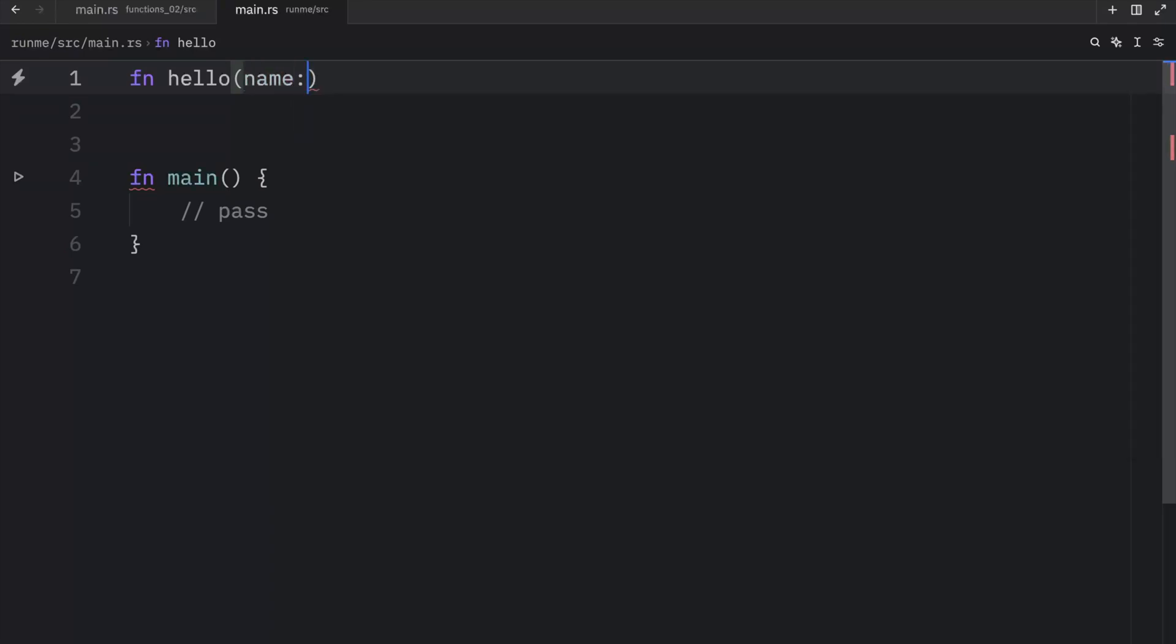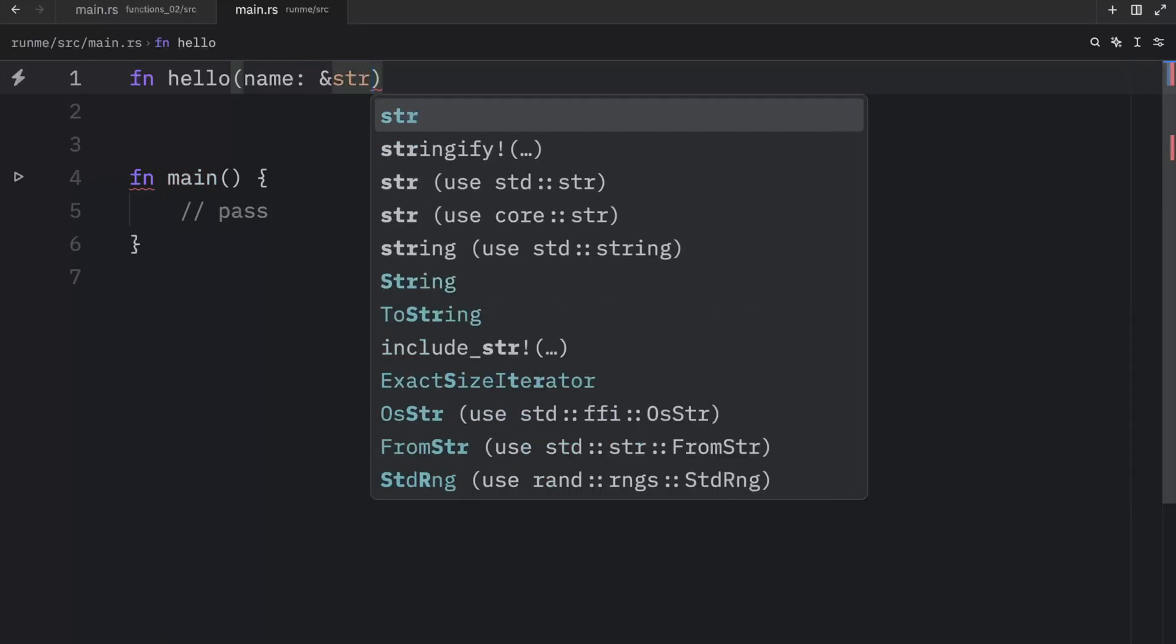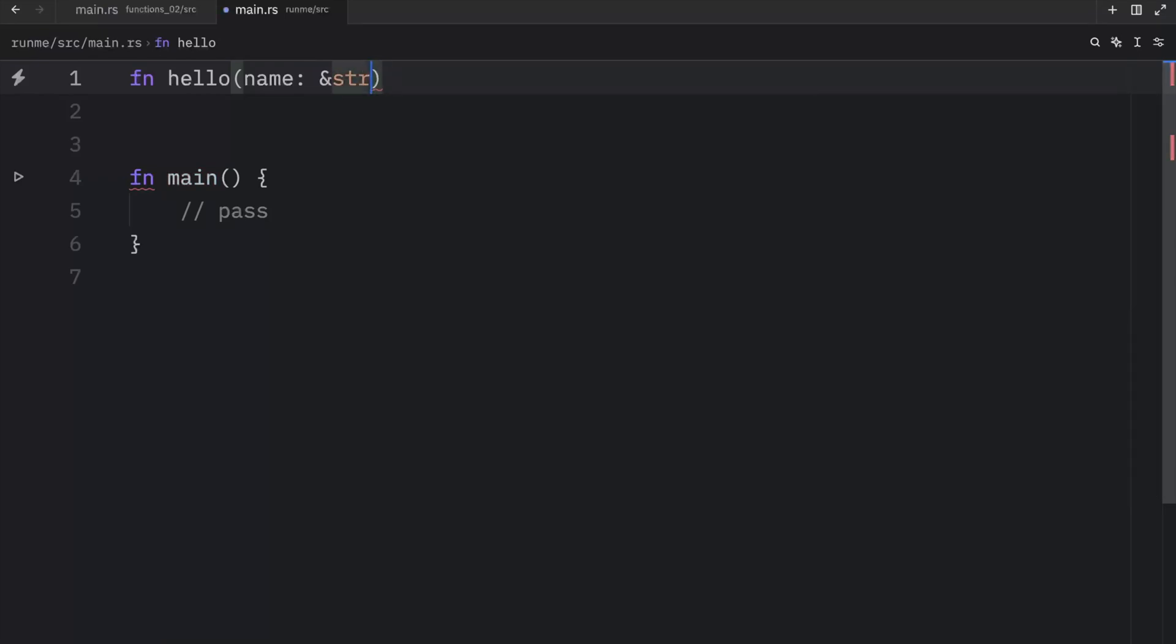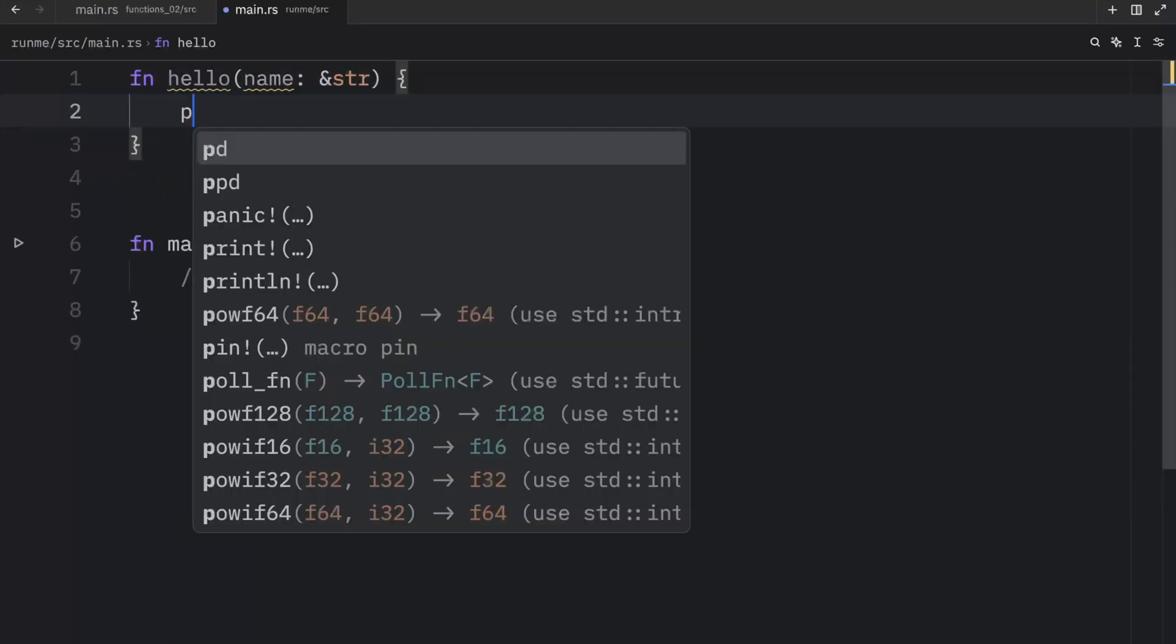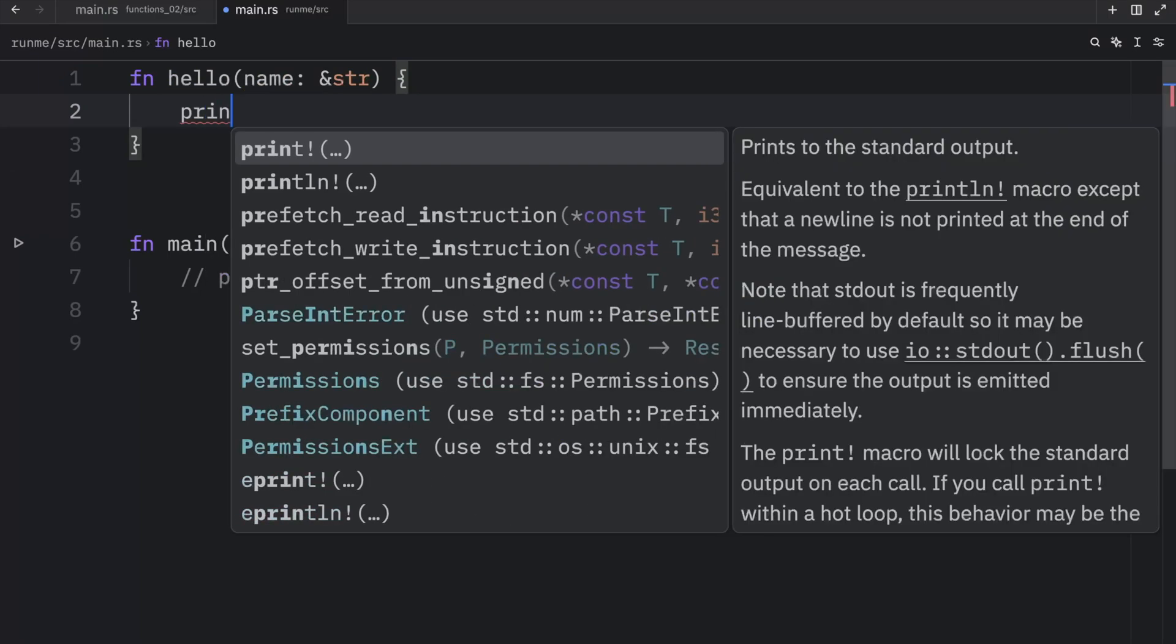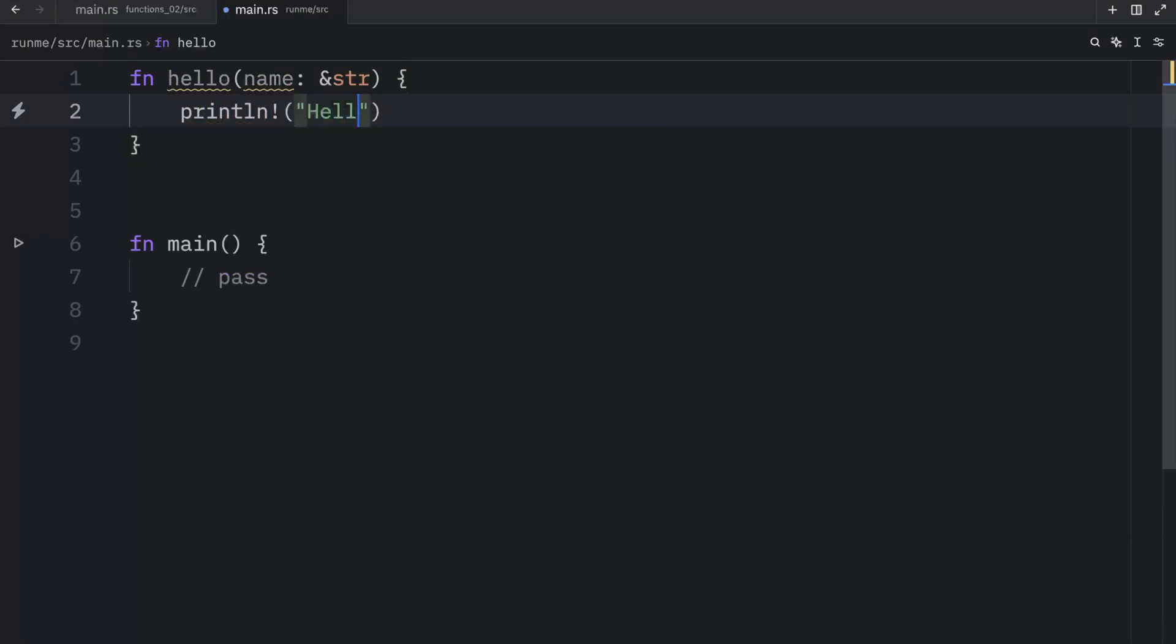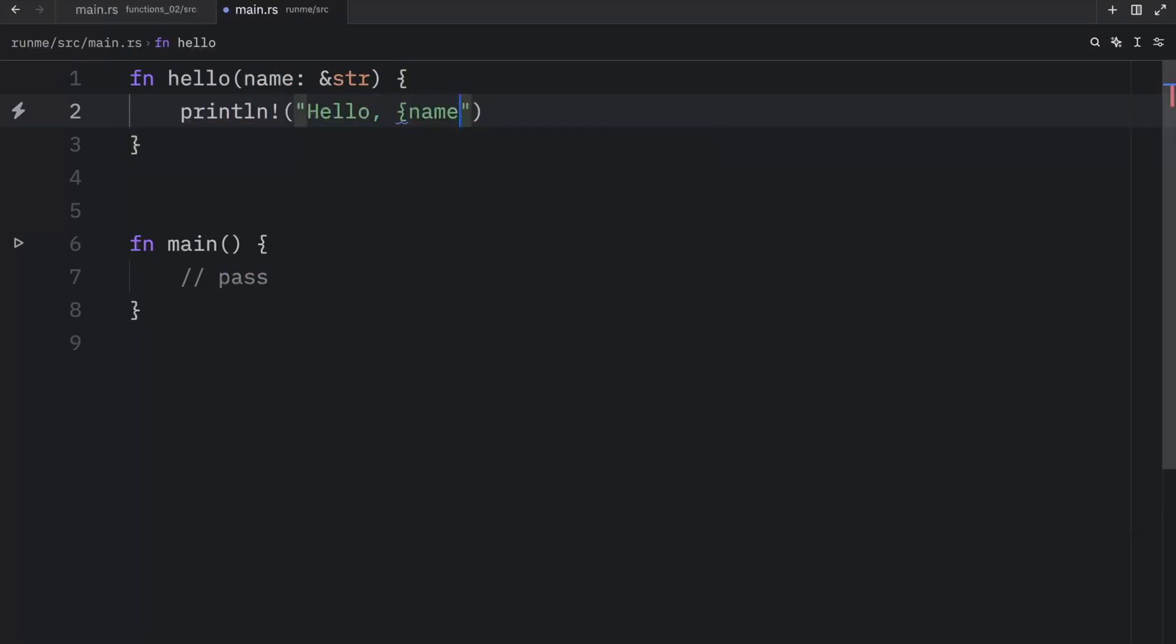And this parameter is going to be called name. And practically, what we're doing here is creating a temporary variable inside the function signature, which we can use later in the function's block. And we are required to specify the type that we are providing. Then inside this block, we can print hello, and we can use that parameter as a variable.